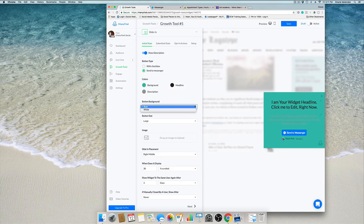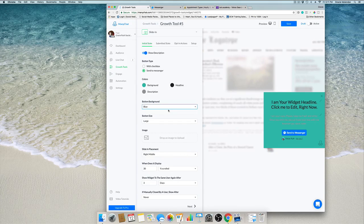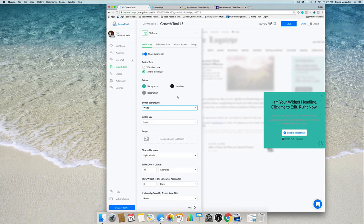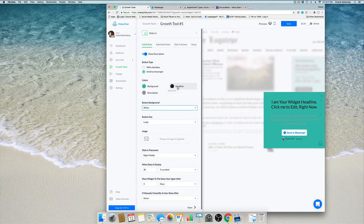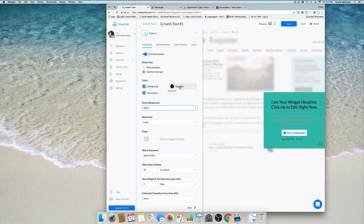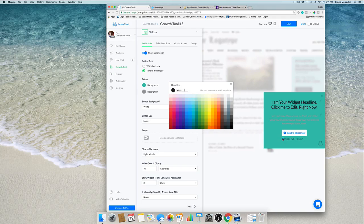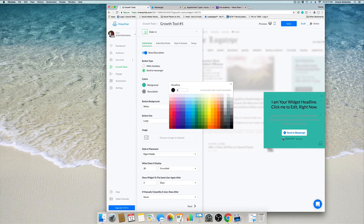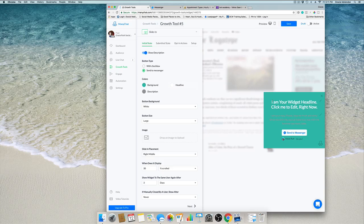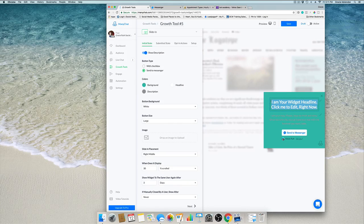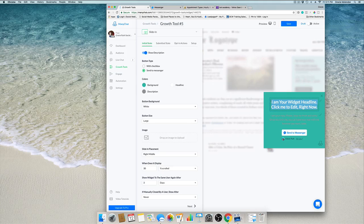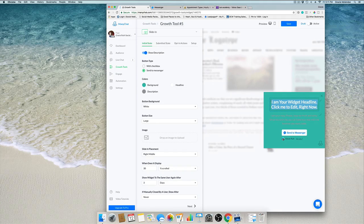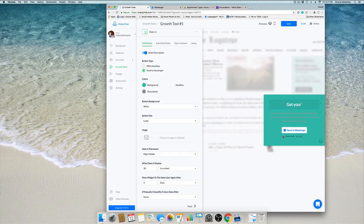Now the button background could be white. And the headline, it's black, but it could be white if you like. Let's find out. Yeah perfect, I like it black.